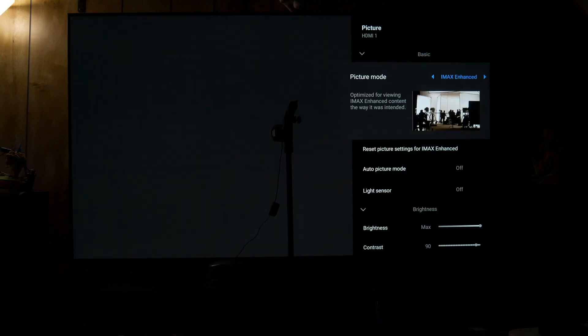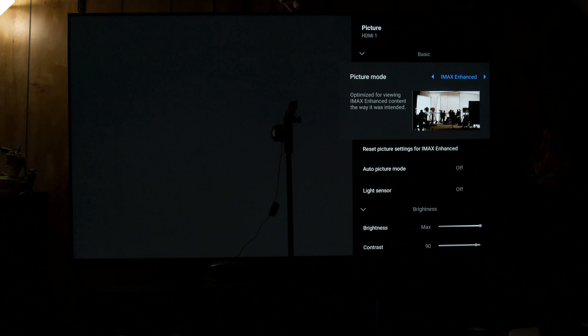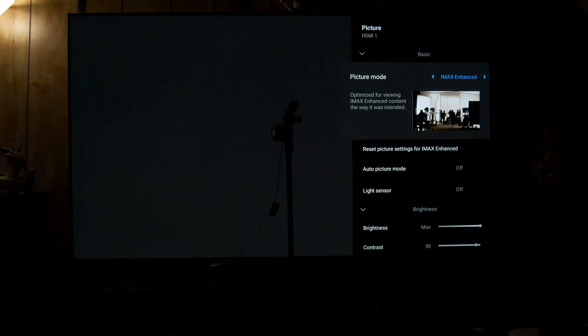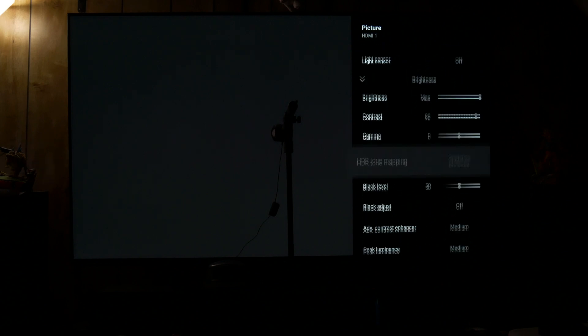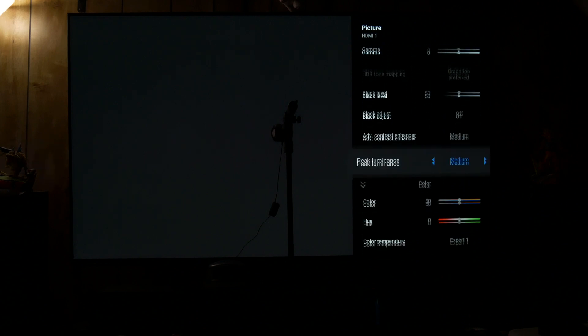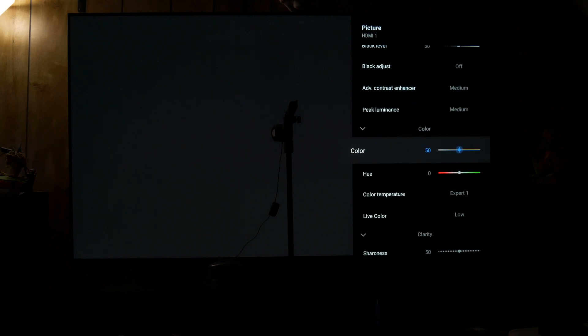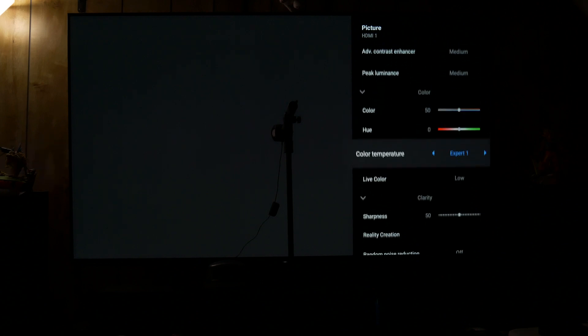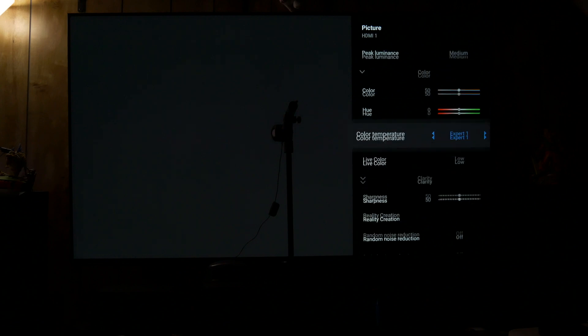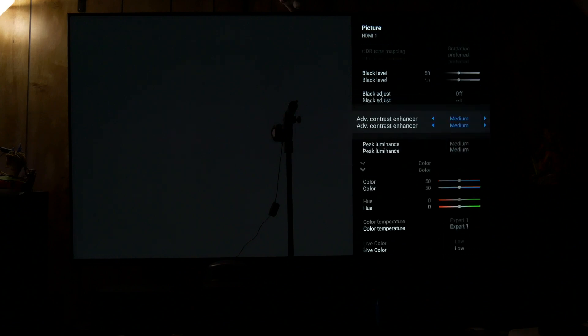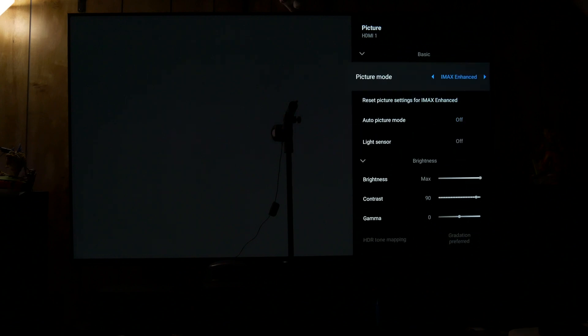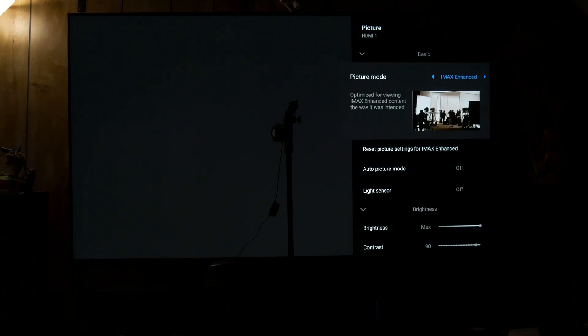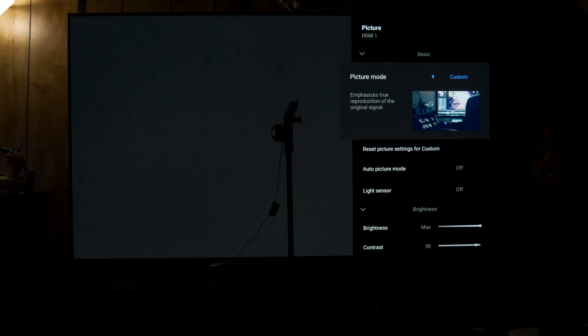Now the only one I left the processing stuff on is IMAX enhanced just because I want to see with this one out of the box like the whole point of this picture mode is that it's supposed to be like filmmaker where it's set up already. I just want to see what this measures at just as it is out of the box if someone were to turn it on and not use it. Kind of like the filmmaker mode on LG.